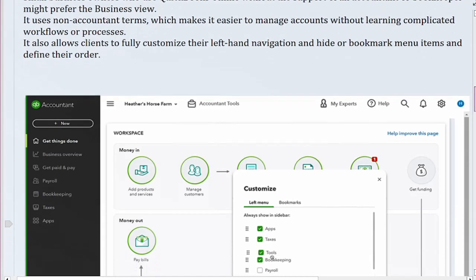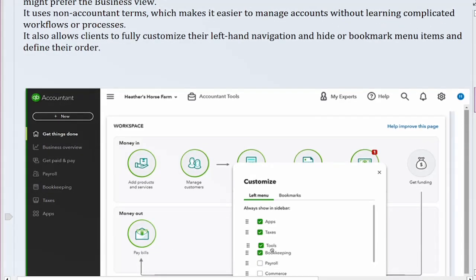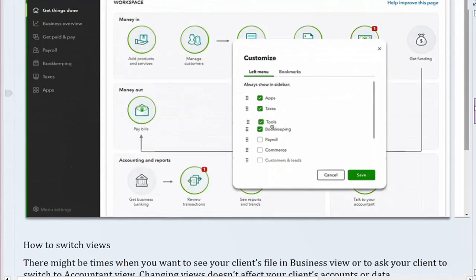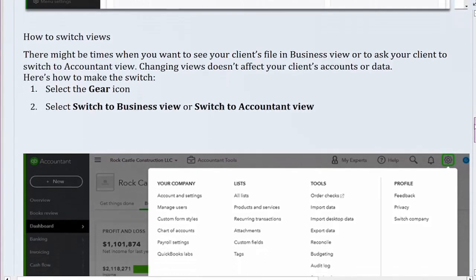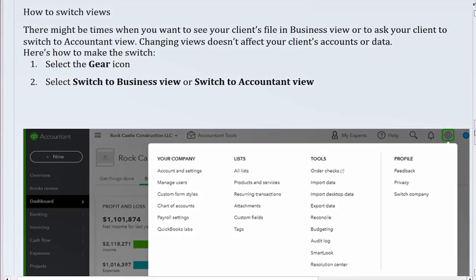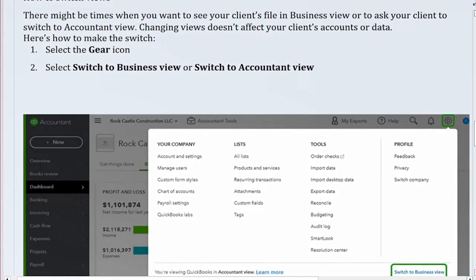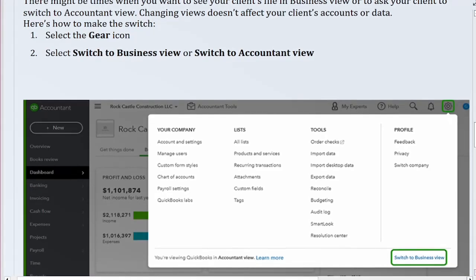How to switch views. There might be times when you want to see your client's file in Business View, or to ask your client to switch to Accountant View. Changing views doesn't affect your client's accounts or data. Here's how to make the switch: select the gear icon, then select Switch to Business View or Switch to Accountant View.